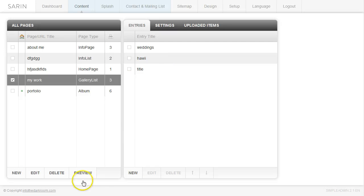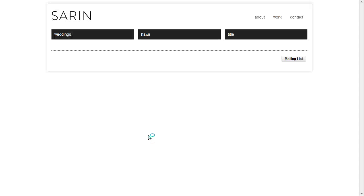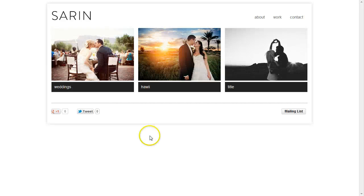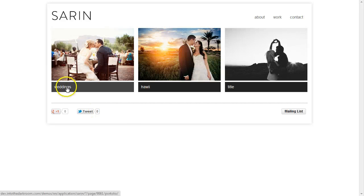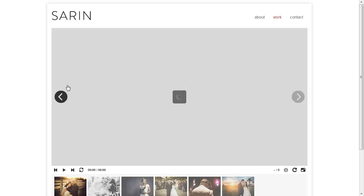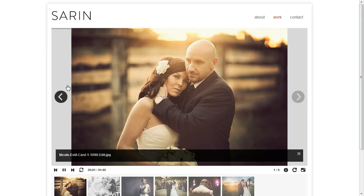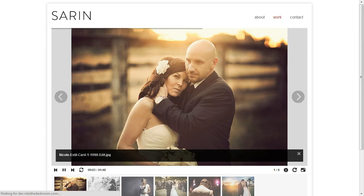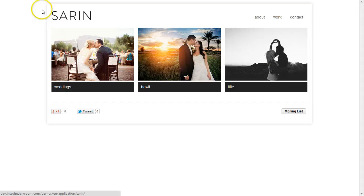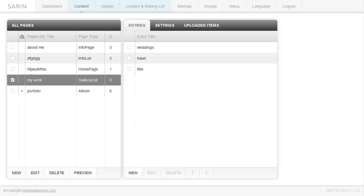If I go ahead and preview this, you're going to see that this page has my three entries. And if I click on this weddings link, it's going to take me over to that wedding album that I linked it to. So I'm going to go back here. Now I'm going to show you a few of the options you have as far as the settings go.